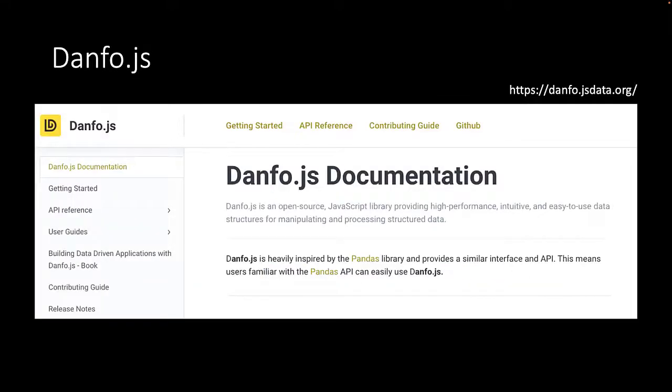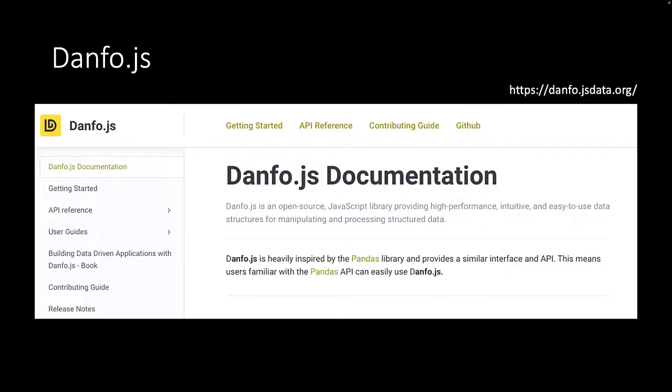We will use the Dunfo.js library to manipulate the data and clean it. We chose this library because it's very familiar to the Pandas library used by data scientists all over the world.